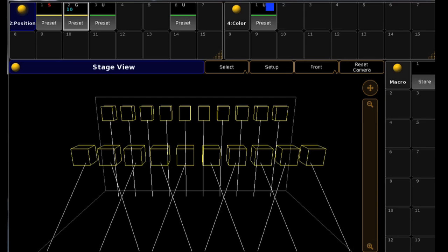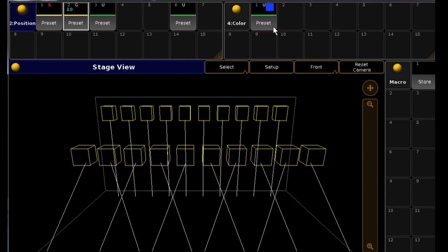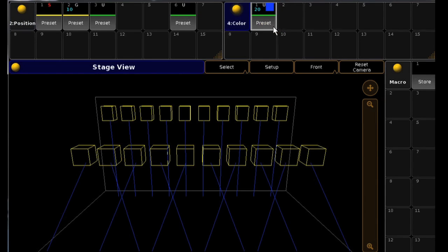Lastly, the new Universal feature makes this preset accessible to any fixture in the show file with compatible features. For example, this CMY preset could be applied to any color mixing fixture.